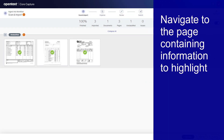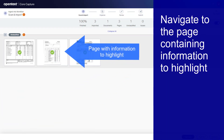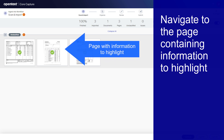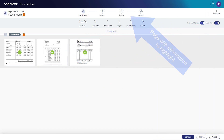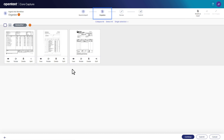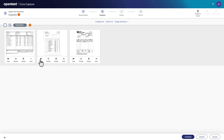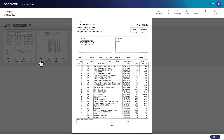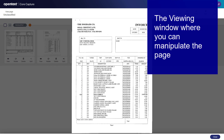First, go to the page containing an item to draw attention to. From the action bar, go to the Organize step. View the page by clicking the eyeball icon. This opens the page in a viewing window.